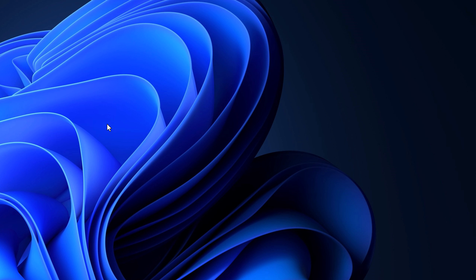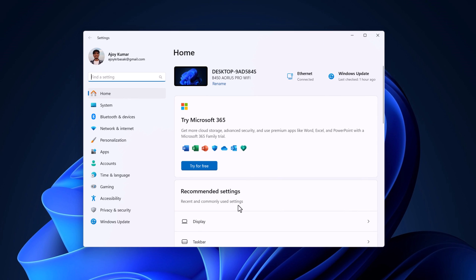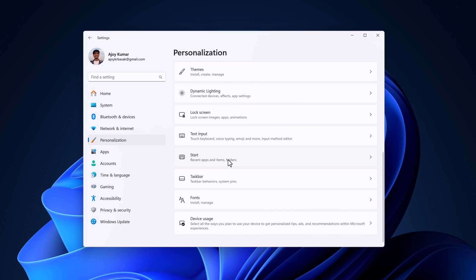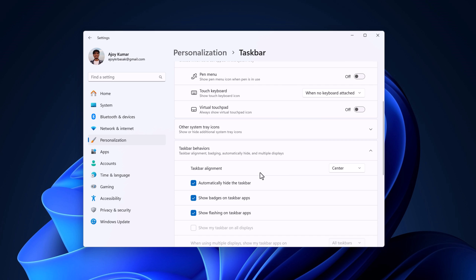If you are still not able to use the taskbar, then you can change the taskbar settings. For that, open the Settings application by pressing the Windows key and I. This will open Settings. Here click on Personalization, scroll down and select the Taskbar option. From the Taskbar behavior section, simply turn off the automatically hide taskbar option. Also, if the taskbar alignment is set to Left, then change it to Center, as this is the default setting on Windows 11.